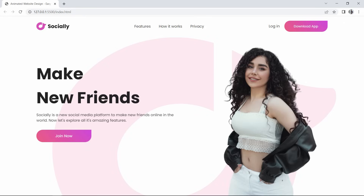So finally we have created this animated website design using HTML and CSS. I hope this video will be helpful for you. If you have any questions, you can ask me in the comment section. Please like and share this video and also subscribe to my channel AG Tutorials to watch more videos like this one. Thank you so much for watching.